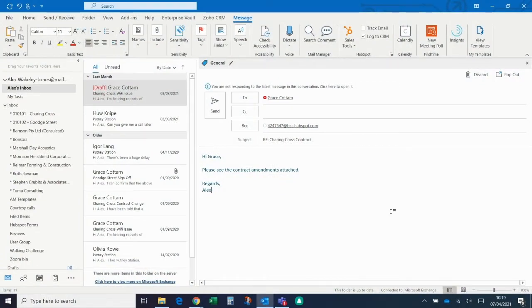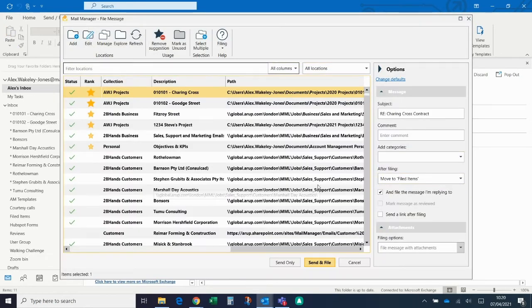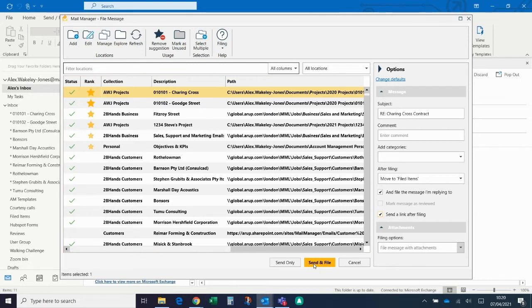Often it can be inconvenient to send large files via email, so with MailManager you can send a link to that file instead, as long as the other person has access to the same folder where that email or attachment is filed to. For example, if I press send here, in the prompt you can see on the right-hand side there's a tick box that says 'send a link after filing'. If I click this, what will happen after the email is filed is it will open up a draft email with a link to that last email inside, which I can then forward to other people.